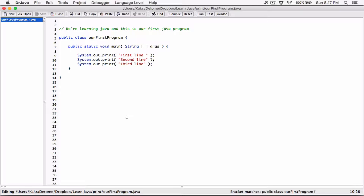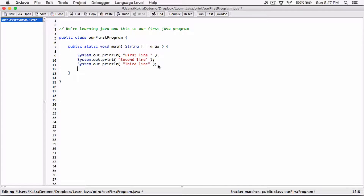I'm going to use one file and just play around with it - it doesn't matter if we delete stuff. The first statement is going to be a println statement, the second is going to be a print statement, the third a println statement, and let's add one more. I copied one line and pasted it - I still have that system.out.print.